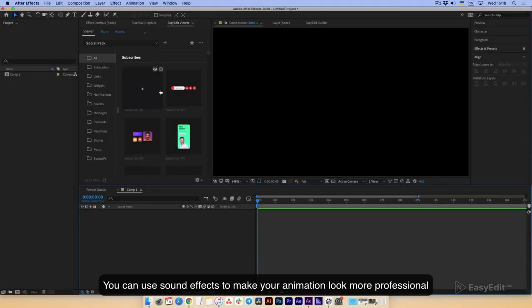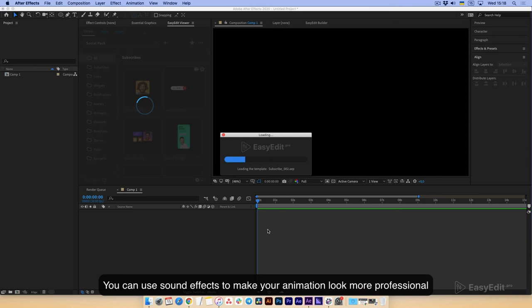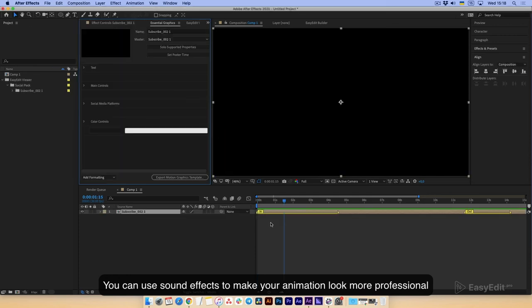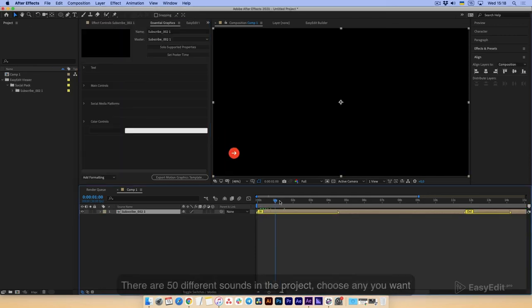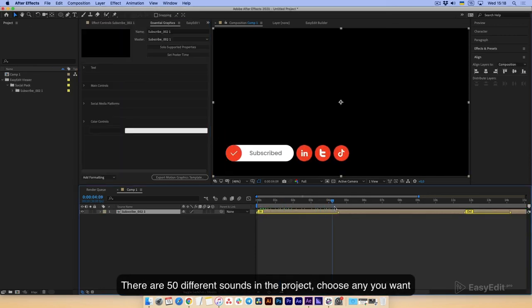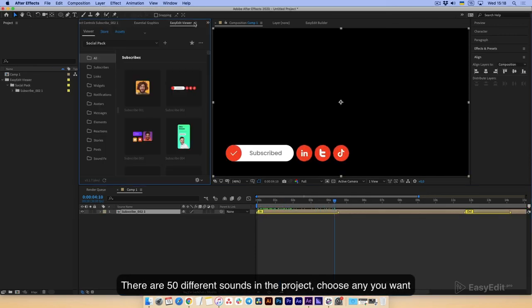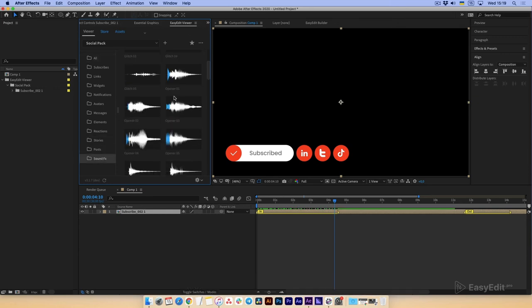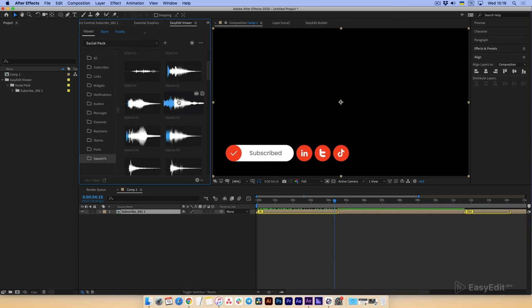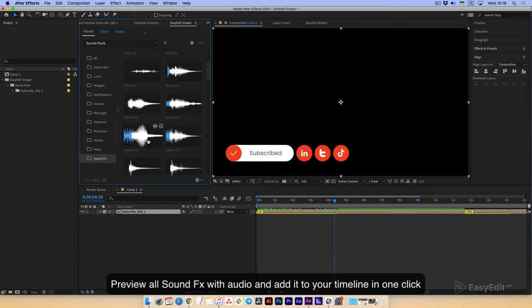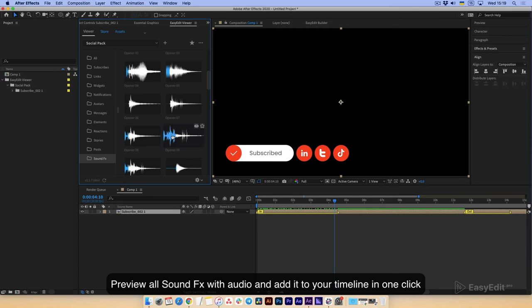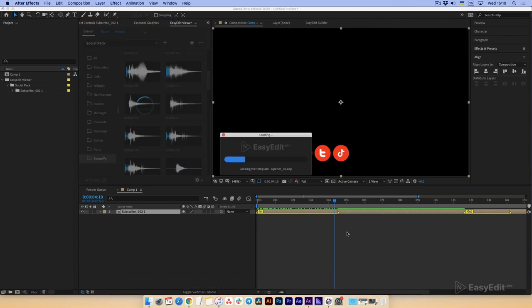You can use sound effects to make your animation look more professional. There are 50 different sounds in the project. Choose any you want. Preview all sound effects with audio and add it to your timeline in one click.